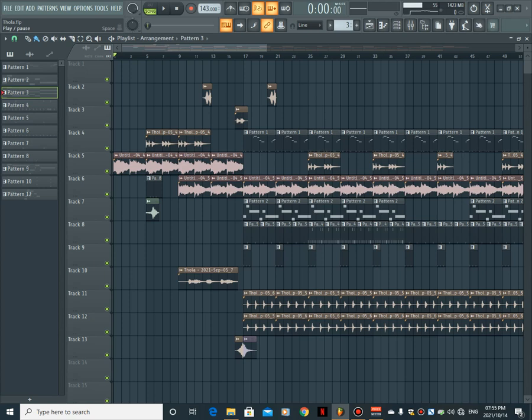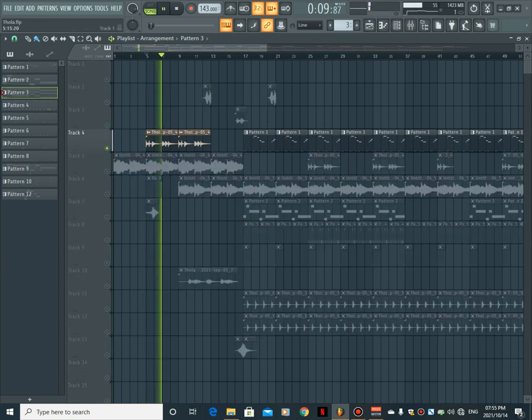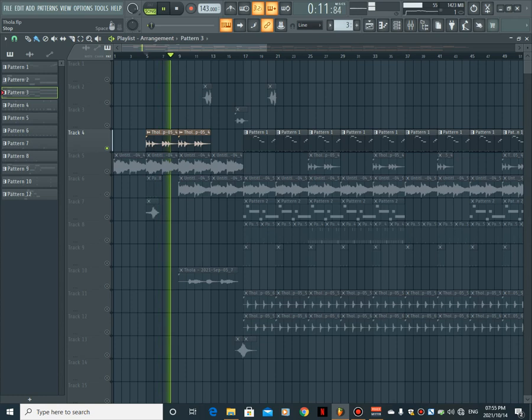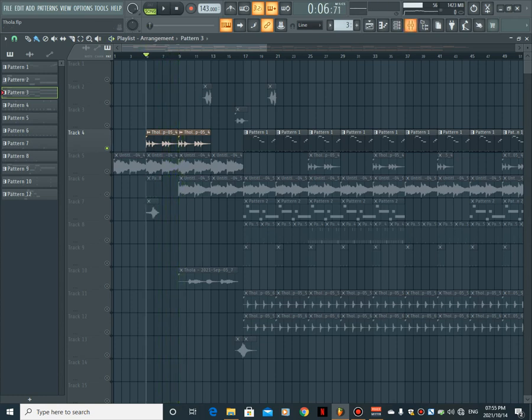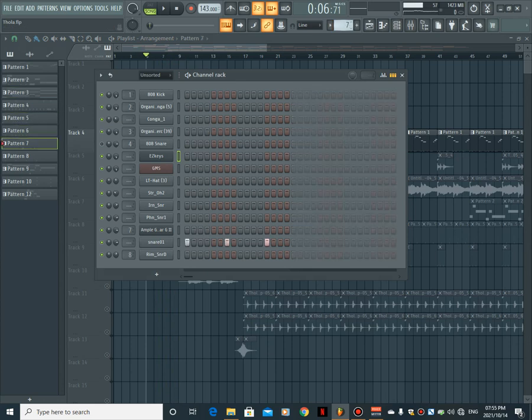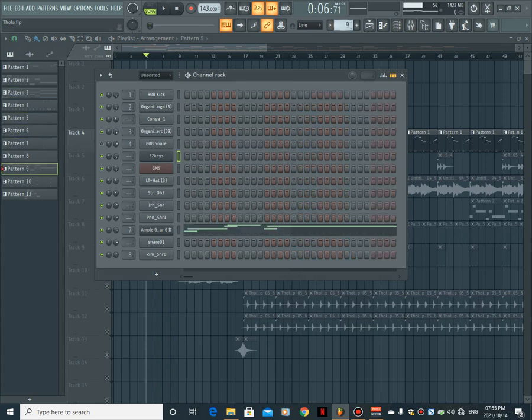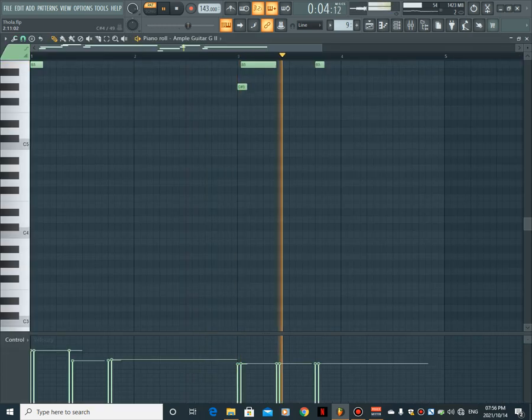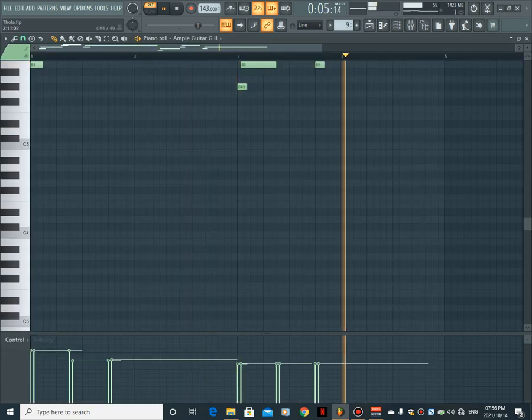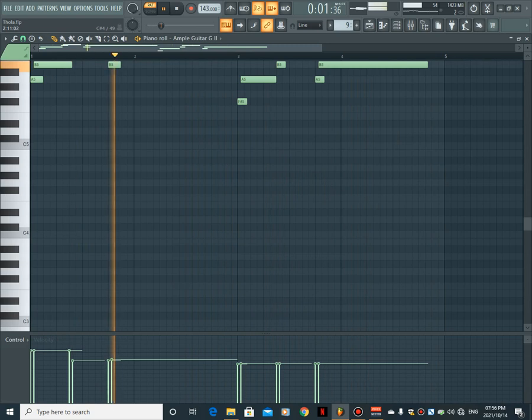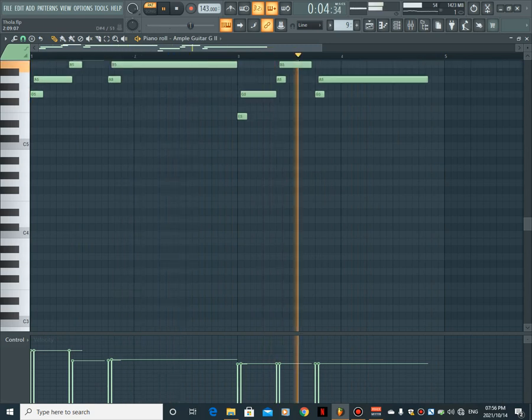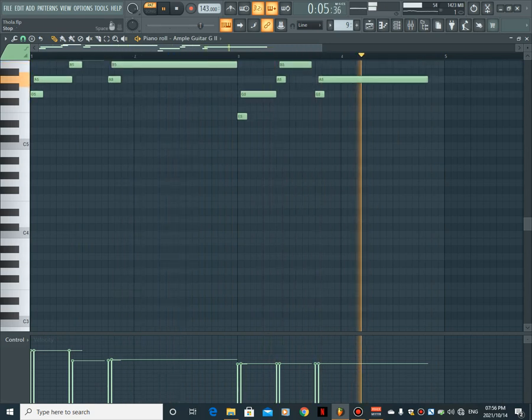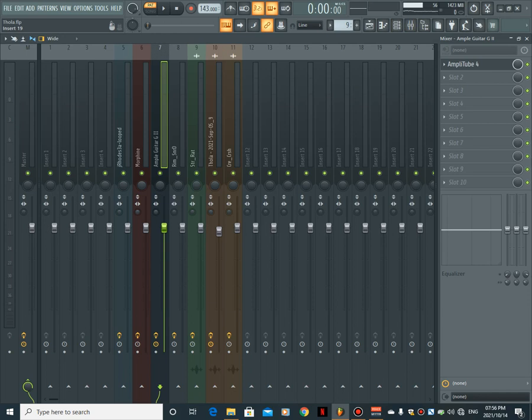And then the next thing that comes in on the song is this guitar melody piece. Let's find it. This is the guitar. I need to drop it.